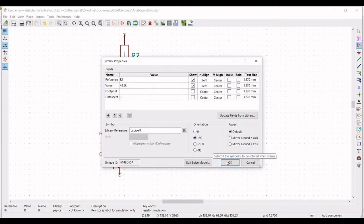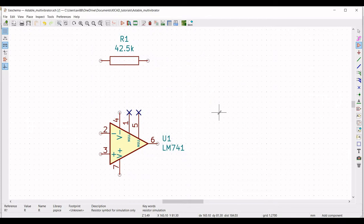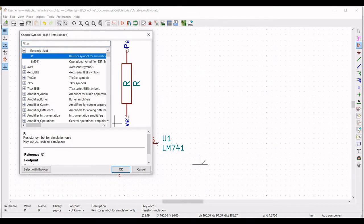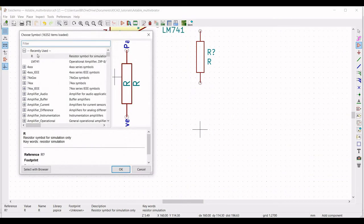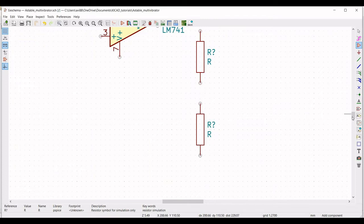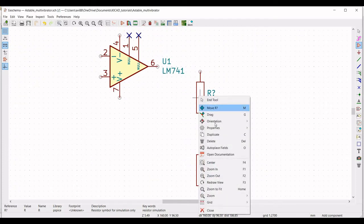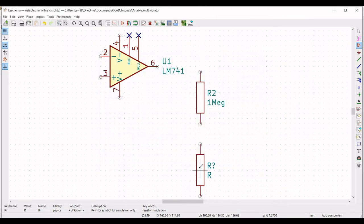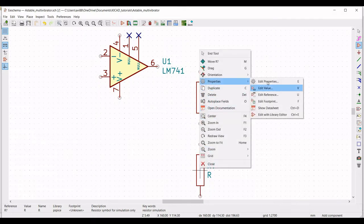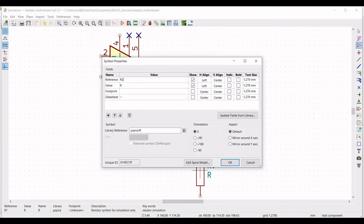Similarly, we have to place resistors R2 and R3. Place the second resistor on the schematic, then place the third resistor. Right-click on the resistor, click on property, edit property. Define the reference as R2 and the value as 1 mega-ohm, then click OK. Again right-click on the third resistor and define the reference as R3 with a value of 56 kilo-ohm, then click OK.